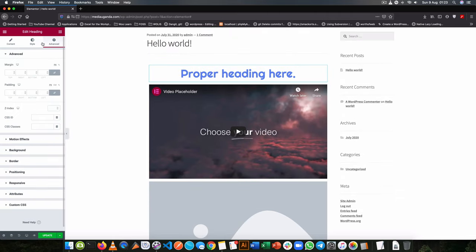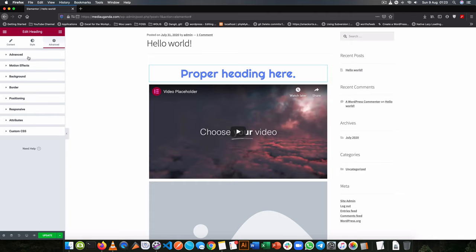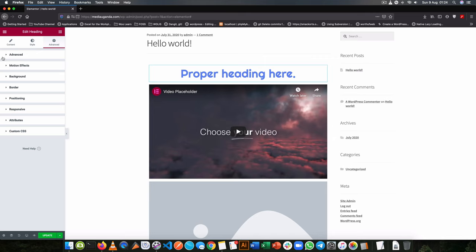Now the advanced section has so many options like adding effects, adding a background specifically to that element, adding a border, giving it a different position or how it will act when it is on a mobile device, on a tablet, or on a desktop. So you can go piece by piece to make sure that this works out the way you actually want it to work out.